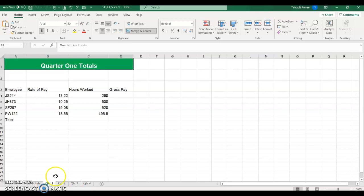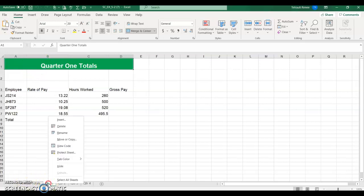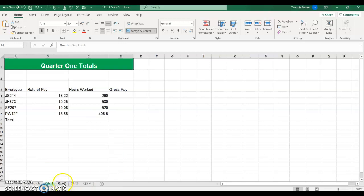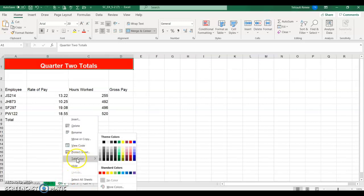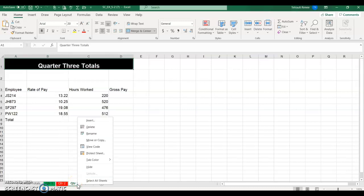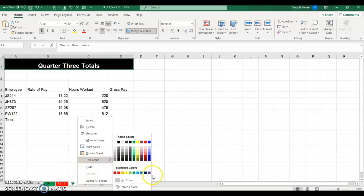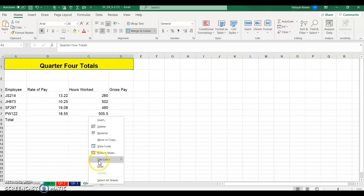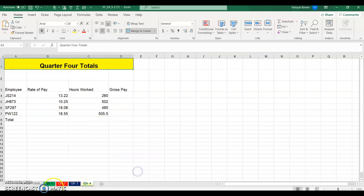What we'll first do is match the Quarter 1 Row 1 color with the tab. So if you right-click on the tab and choose the color so they match, and then do the Quarter 2 tab color just to be consistent — then Quarter 3 and then Quarter 4. They all match.